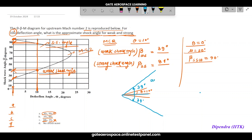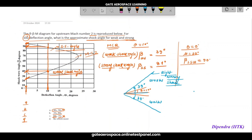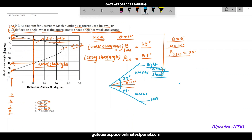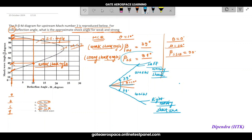The 39-degree shock wave angle corresponds to the weak oblique shock wave. The upper shock wave is called the left-running shock wave and the lower one is called the right-running shock wave — just for completeness. The strong shock wave solution also exists mathematically, but in reality and in exam answers, the weak shock wave is what you should report.